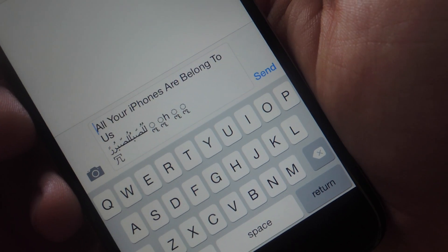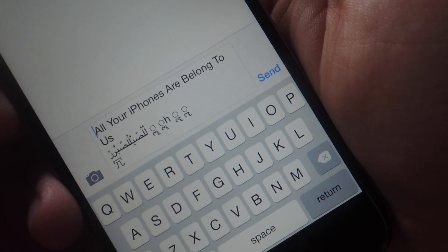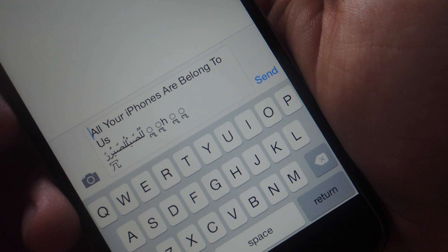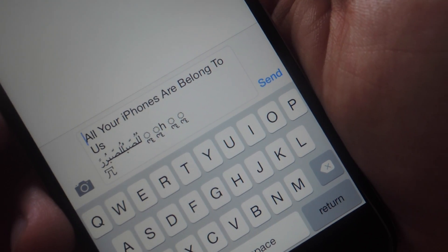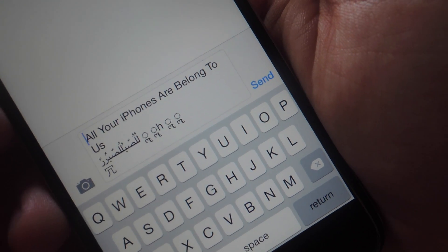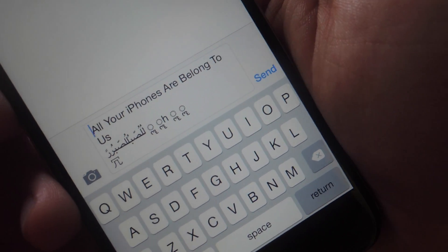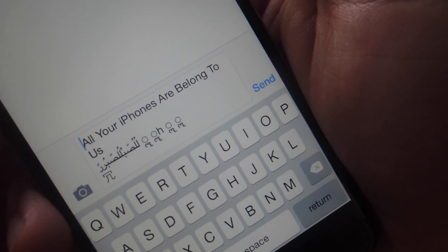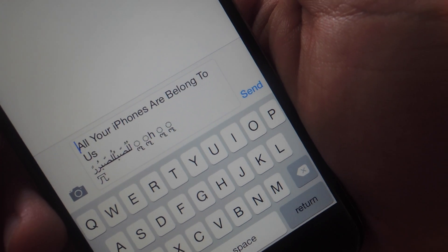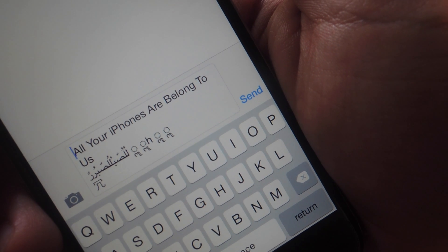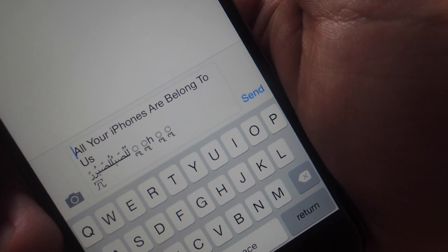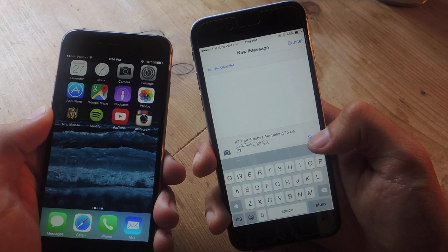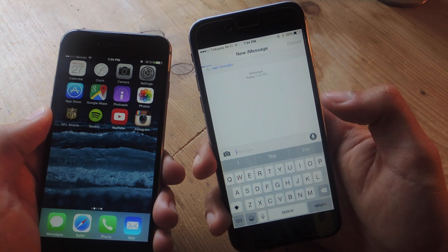This is the second text message that I'll be sending to Neil. This one will cause his phone to not only reboot but it will also force close his Messages app. Just be aware that this will happen not only to their phone but also to your phone if you're the one sending this, so you won't be able to access your text messages. Now I'm going to hit send and his phone will reboot.